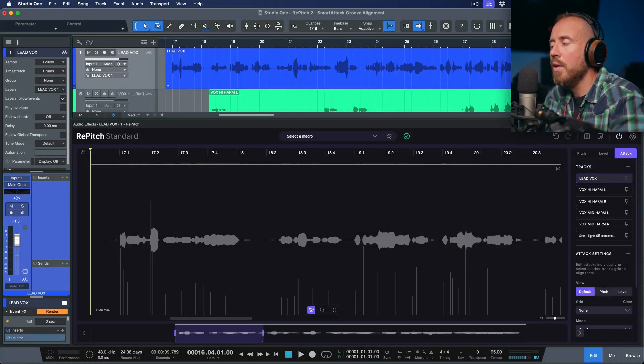In this video, let's explore some of the different groove alignment options that we have available when working with Repitch 2 Standard. All right, so let's dive in.